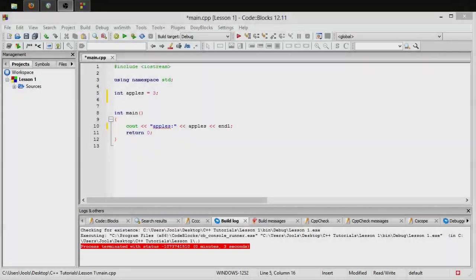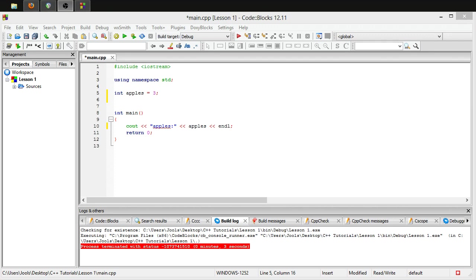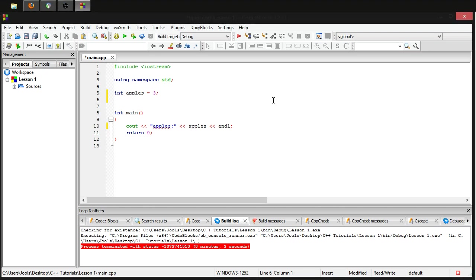Hey guys and welcome to episode 4 of how to program in C++. Today we're gonna be going over one more thing on identifiers and then we're gonna get moving with some more data types so you can store other things other than just a regular number without a decimal in it. So let's get started.